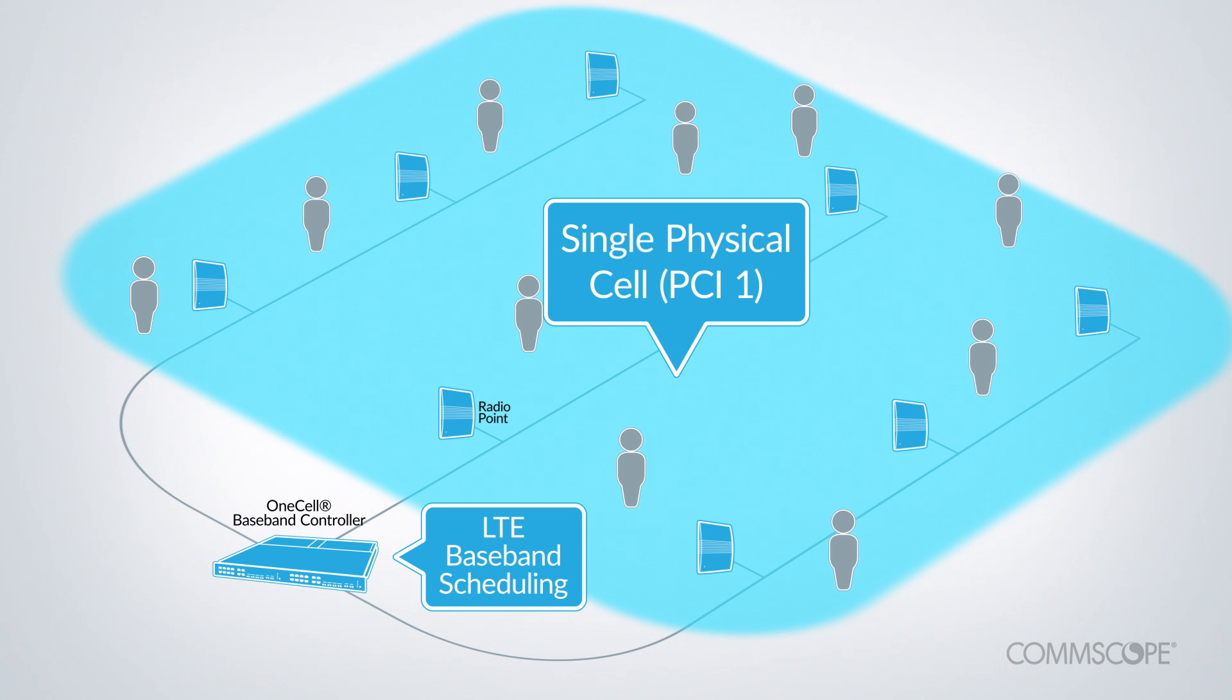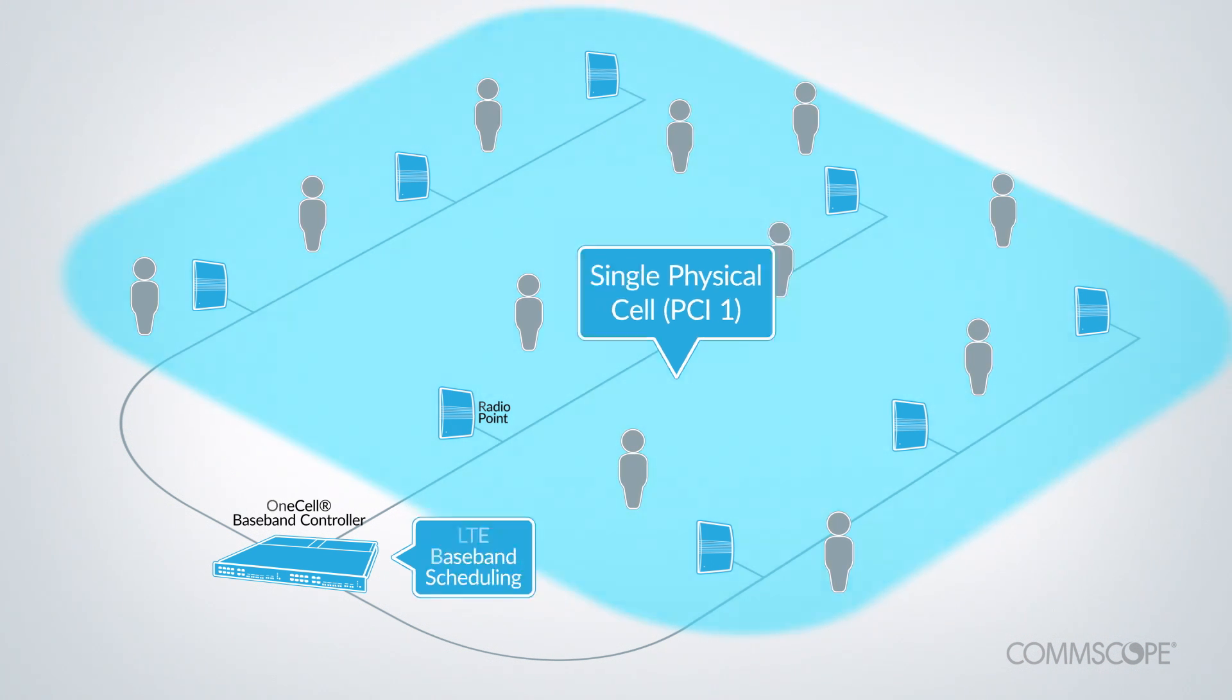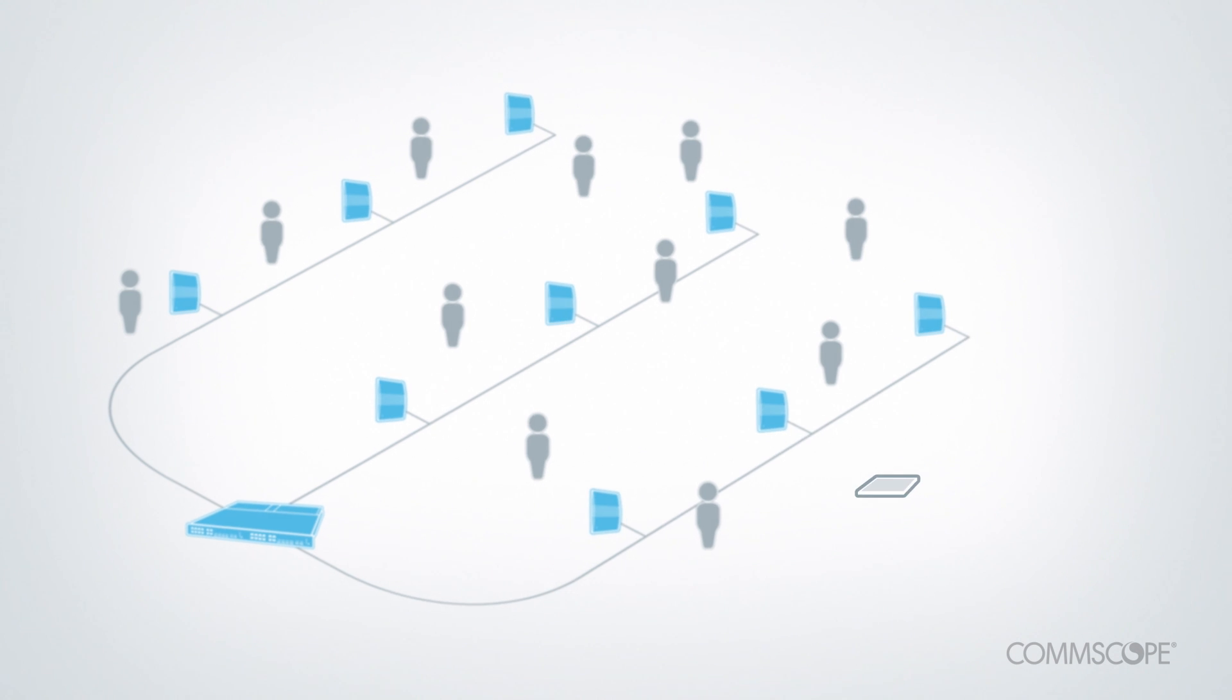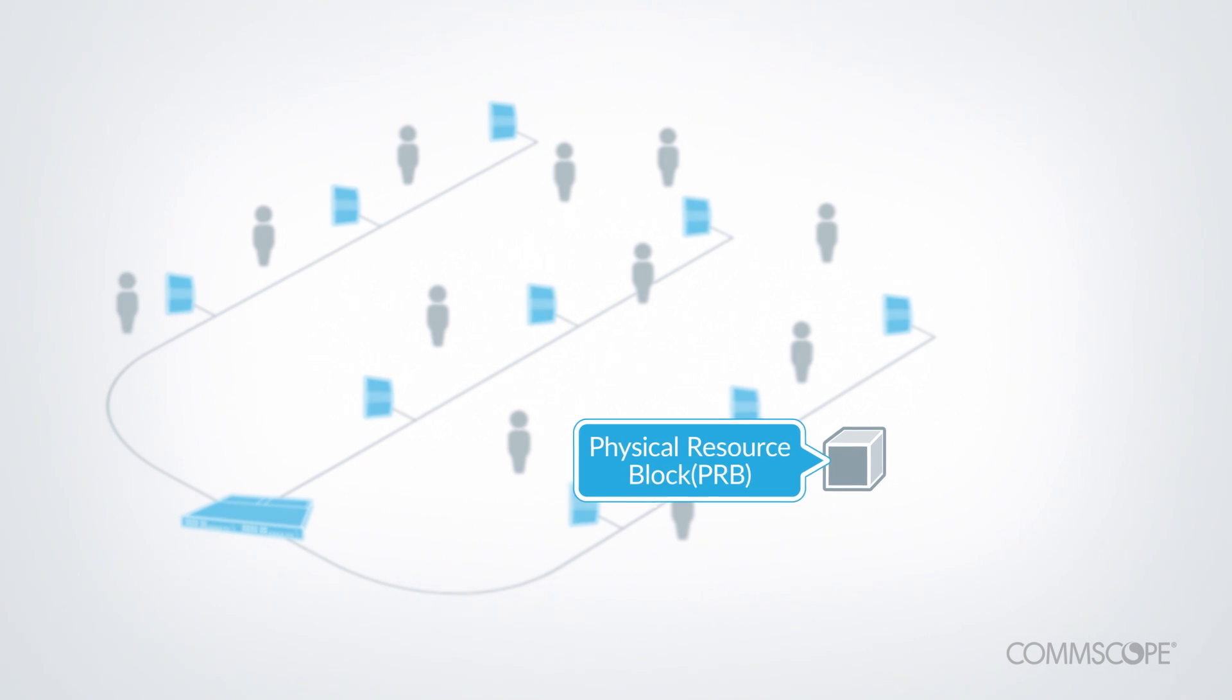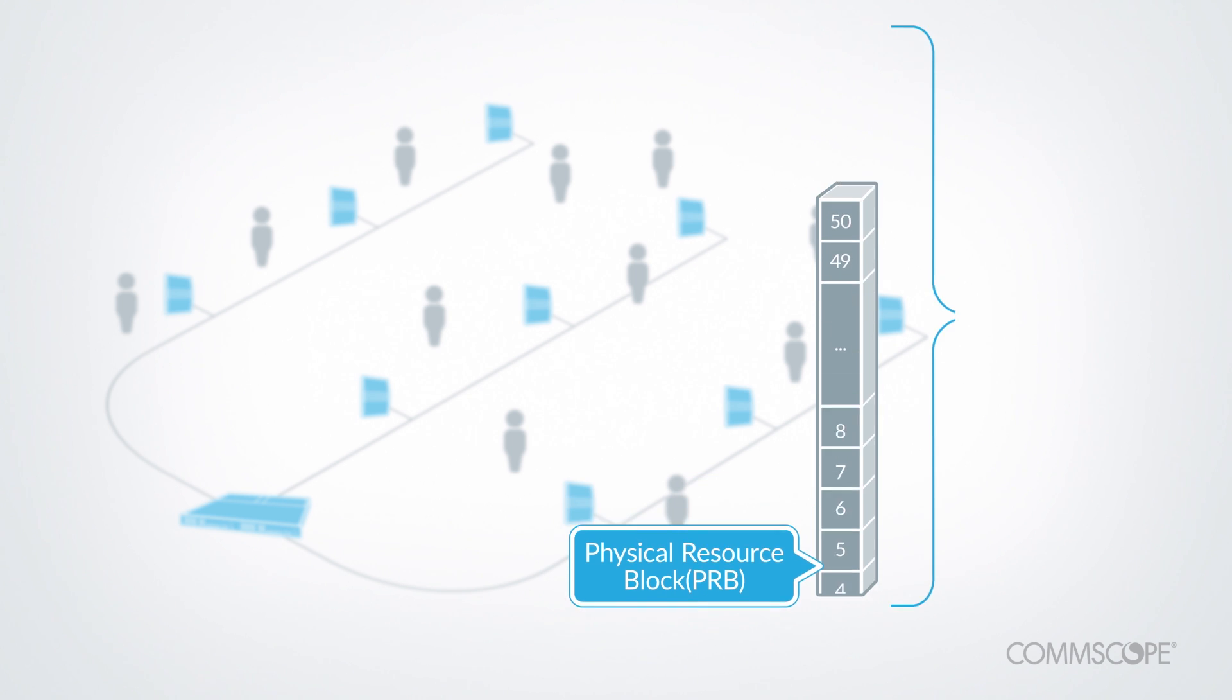In LTE, capacity is allocated among users by dividing the spectrum into physical resource blocks, or PRBs. A 10 MHz LTE band contains 50 PRBs per millisecond.